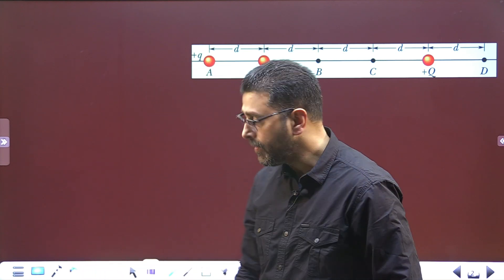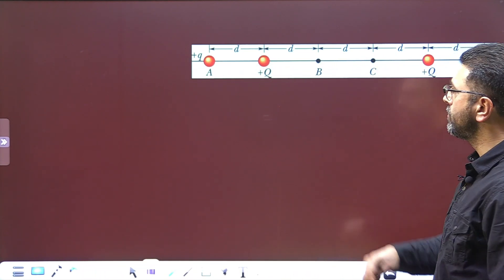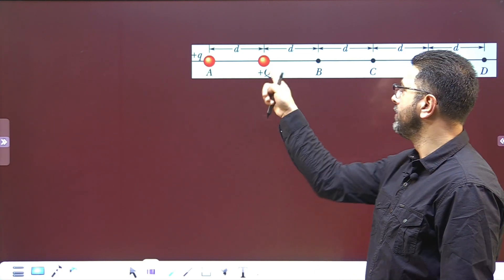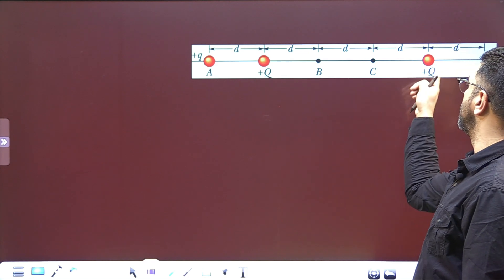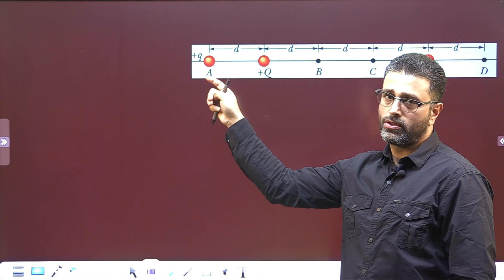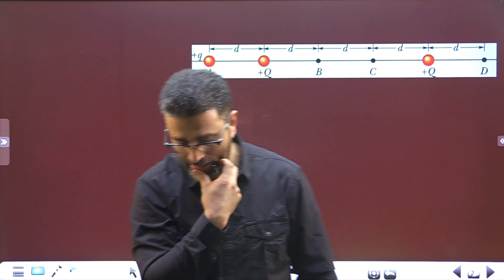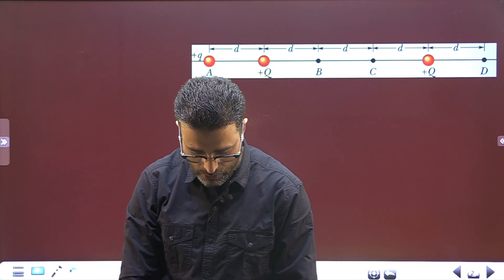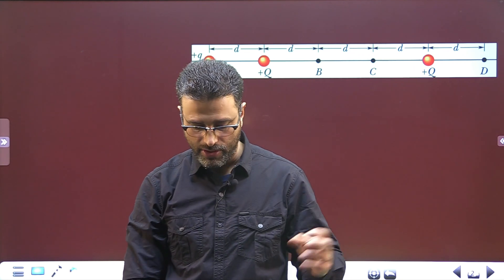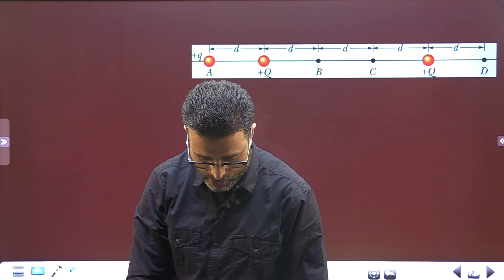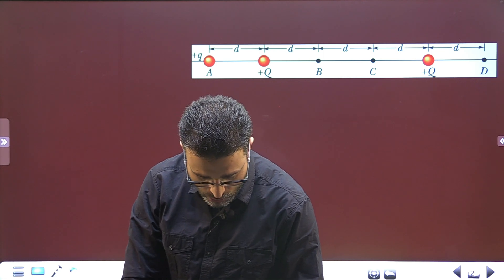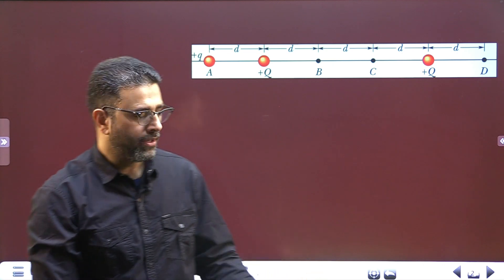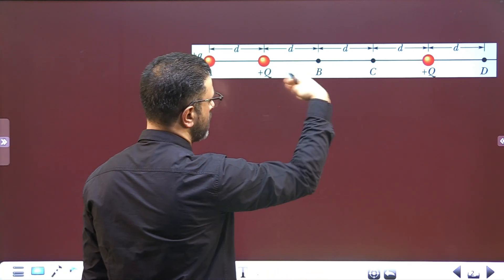We are given a system of three charged particles where we are moving this charge plus Q. These two are fixed — this plus Q and this plus Q are fixed — so you are moving only this charge. First we have to see whether change in potential energy is positive, negative, or zero; work done by the external agency is positive, negative, or zero; and work done by the field is positive, negative, or zero.